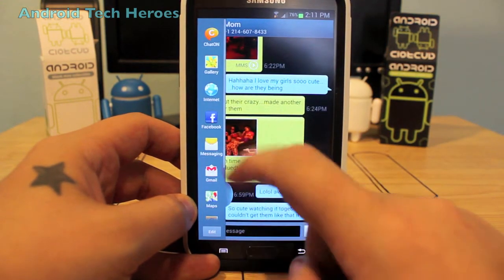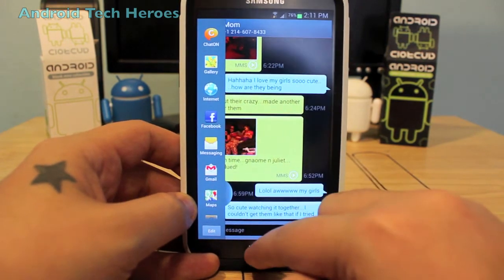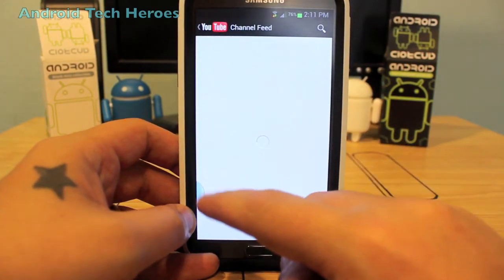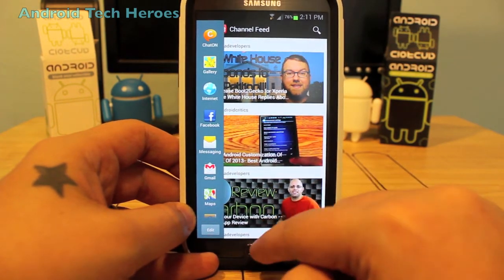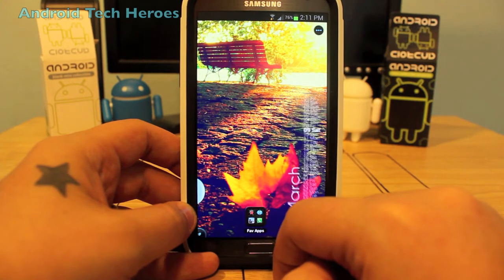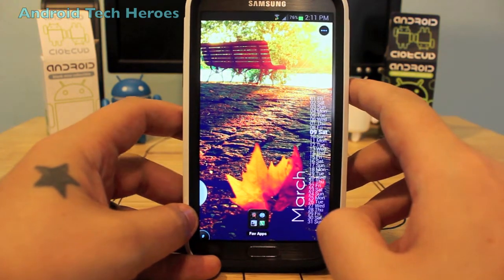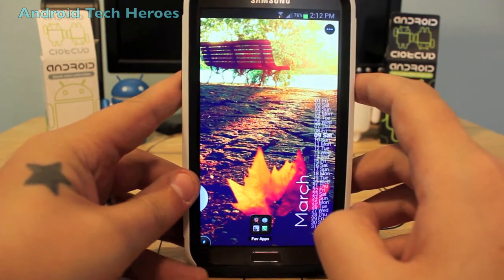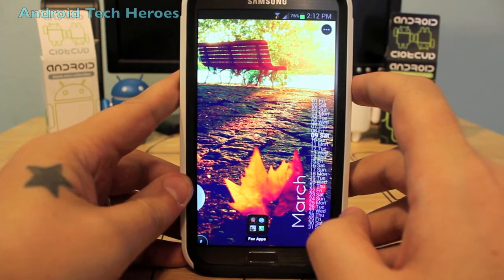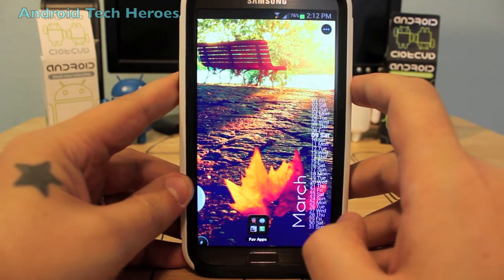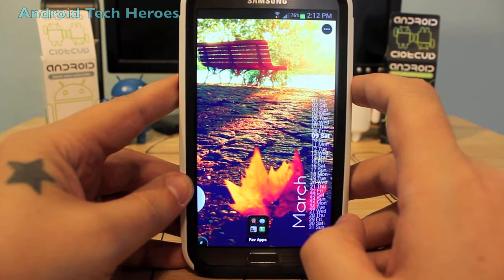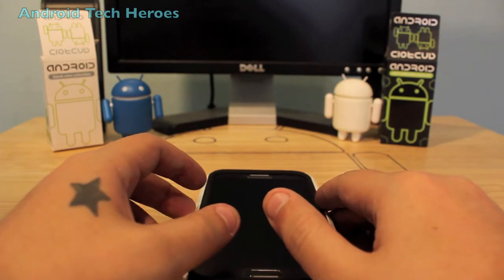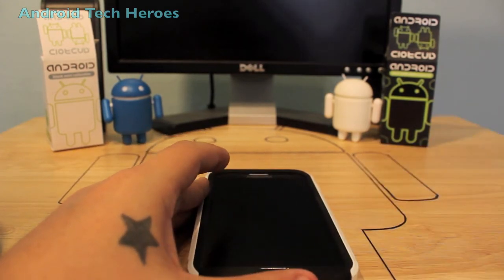And that's basically how you use the Note 2 multi-window feature. It works over your apps so you can access it pretty much anywhere. If you have any questions or are still having trouble, let me know in the comments and I'll assist you further. Like the video if you enjoyed it, and subscribe for more tips on apps and features you didn't know about. I'm Mr. Rockstar with Android Tech Heroes — see you in the next video, guys. Thanks.